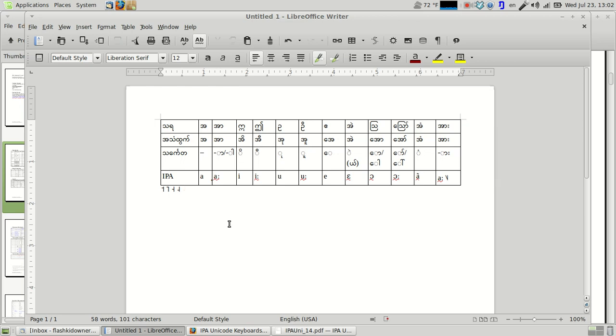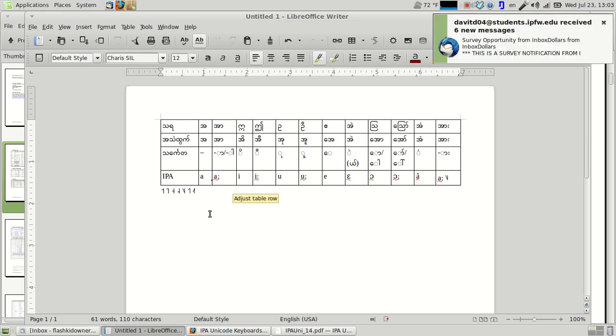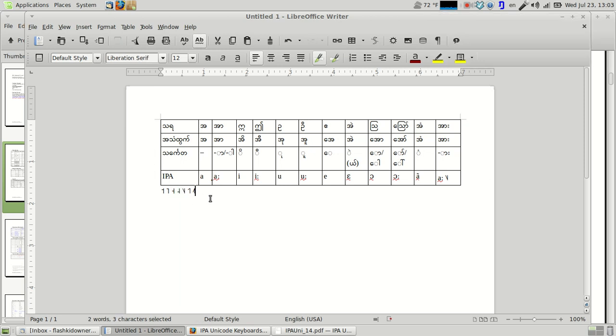And if you're in the right font, which usually for me works well as Charis SIL, which you can also install in the repository, you can do falling, rising tones. I found out the hard way if you're not in that Charis SIL font, it does not work. It displays as two separate ones, kind of like that.